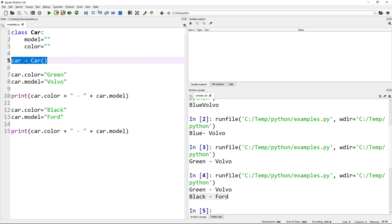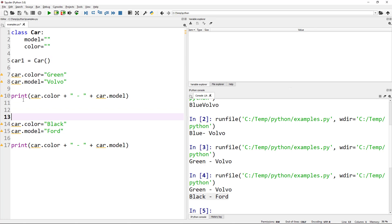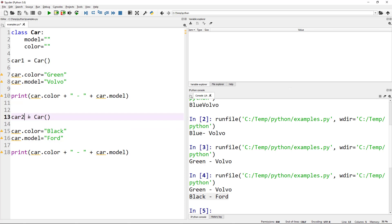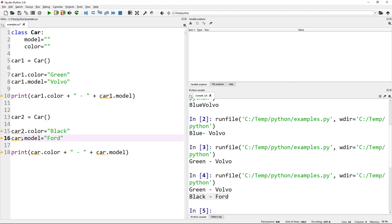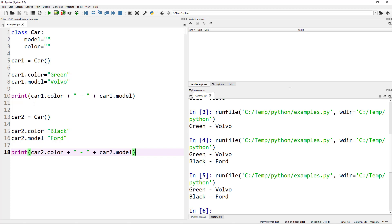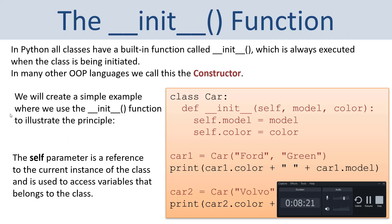So that's how you create a basic class in Python and use it. You define the class, then you create an object of that specific class, and then you can set and use the properties defined inside the class. In this basic example we created one object of that specific class, but we can also create multiple objects. Let's say we set car1 equals to Car, and car2 equals to Car — so now we have created two different objects of the same class.